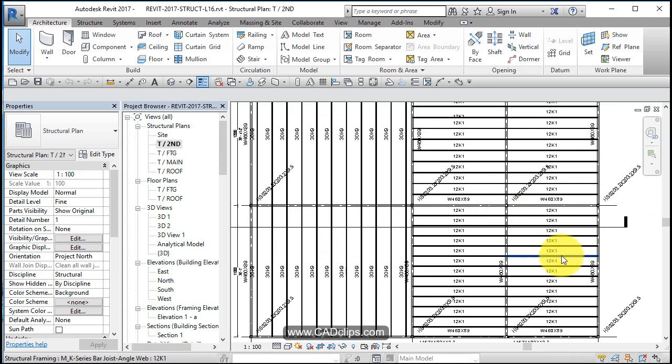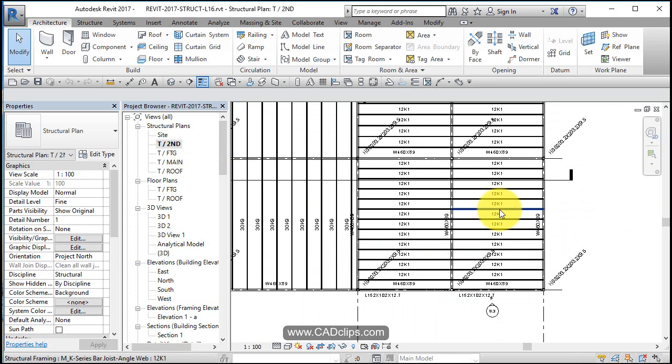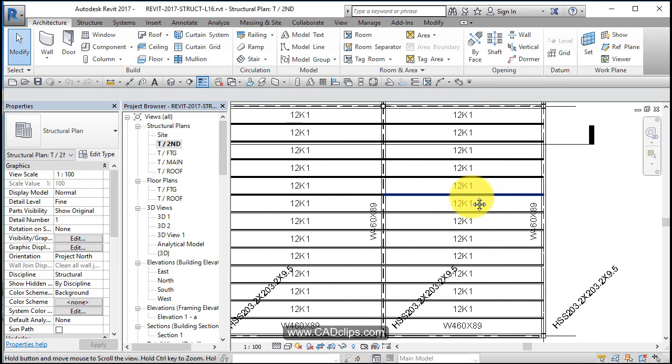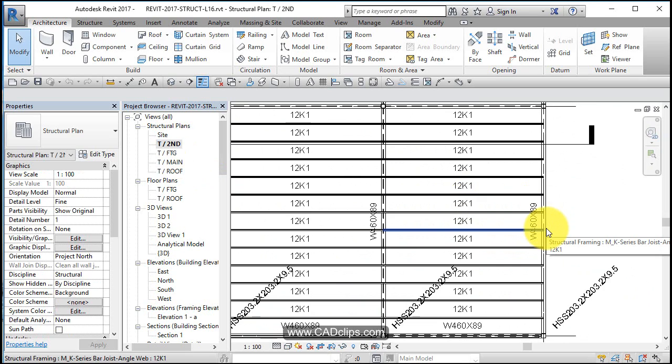Let's say we want to create an opening over here. This could be for mechanical space, it could be for a stairway, it could be for a skylight, whatever. It's an opening in the floor system.